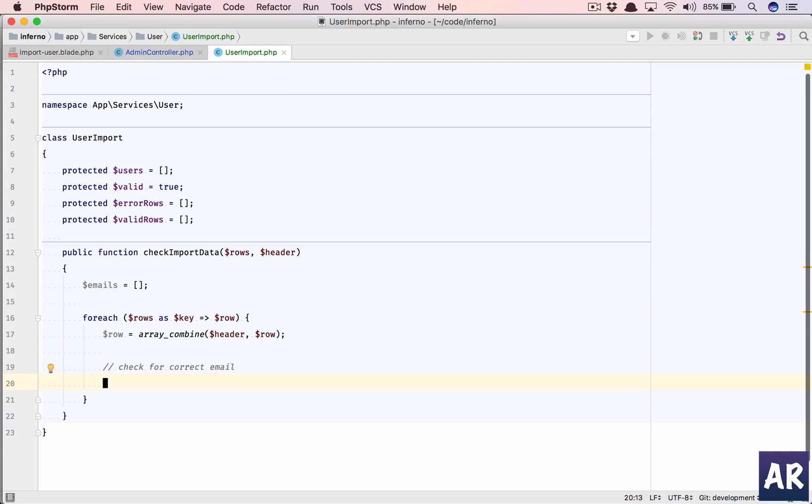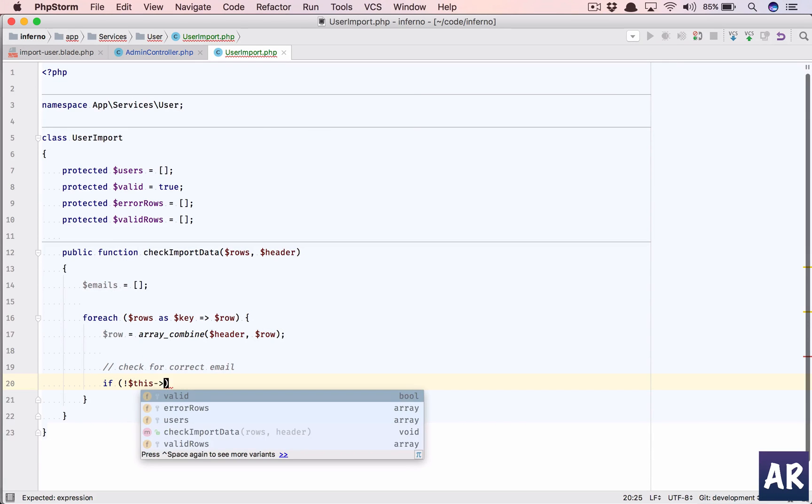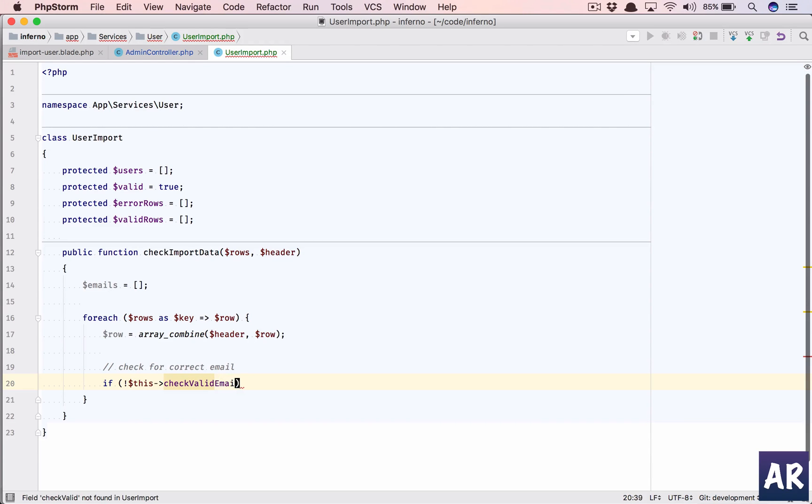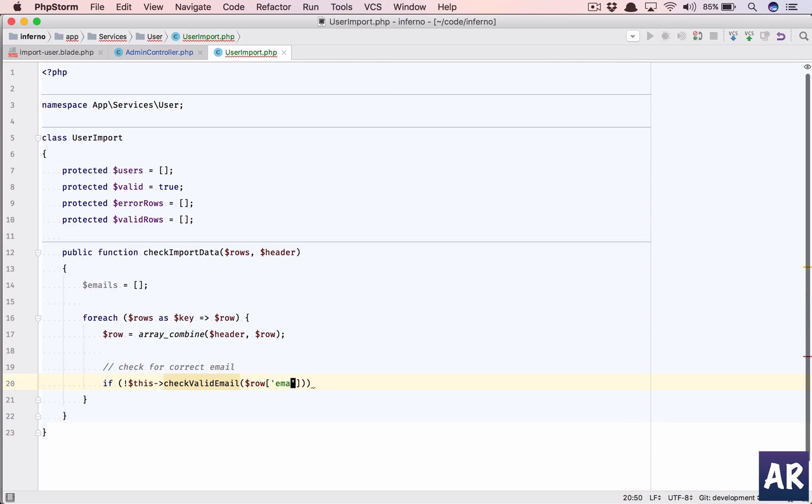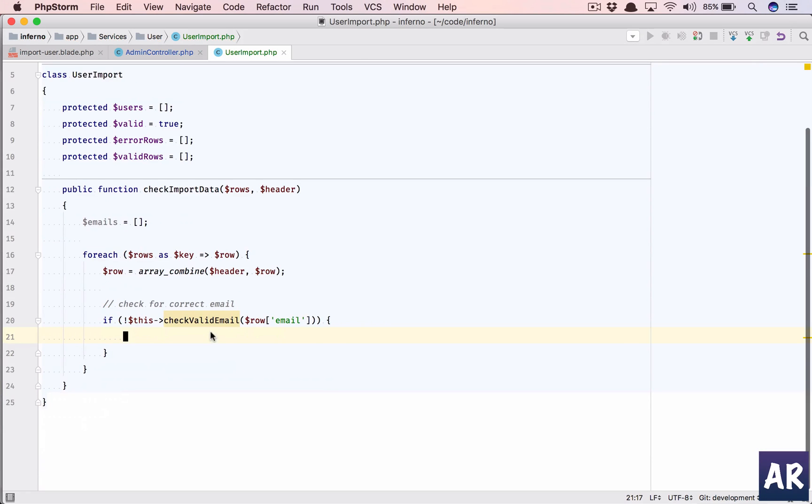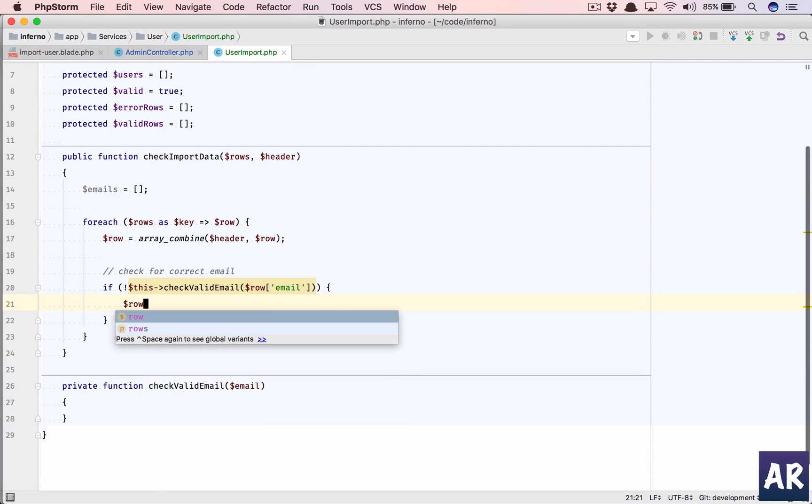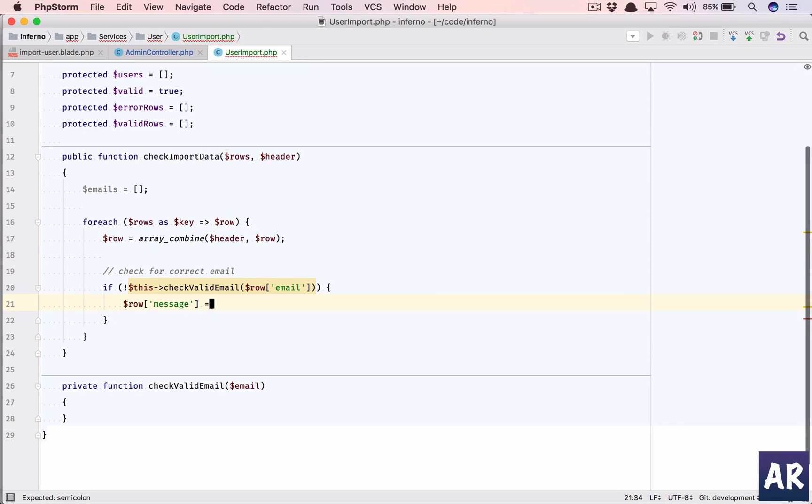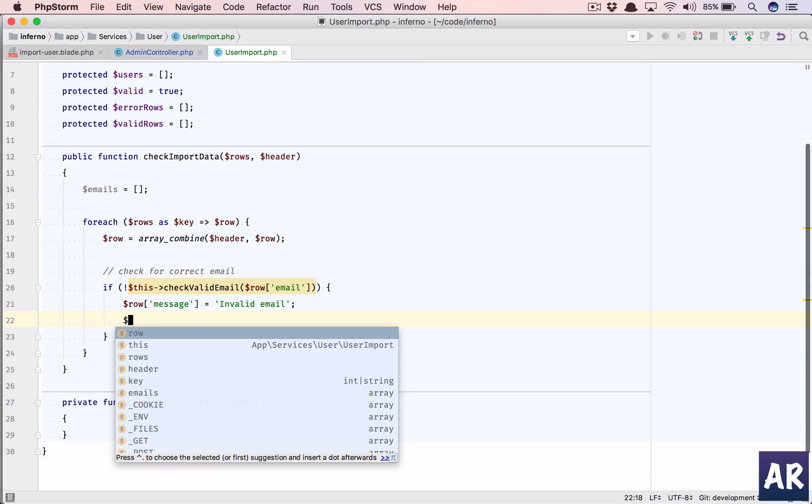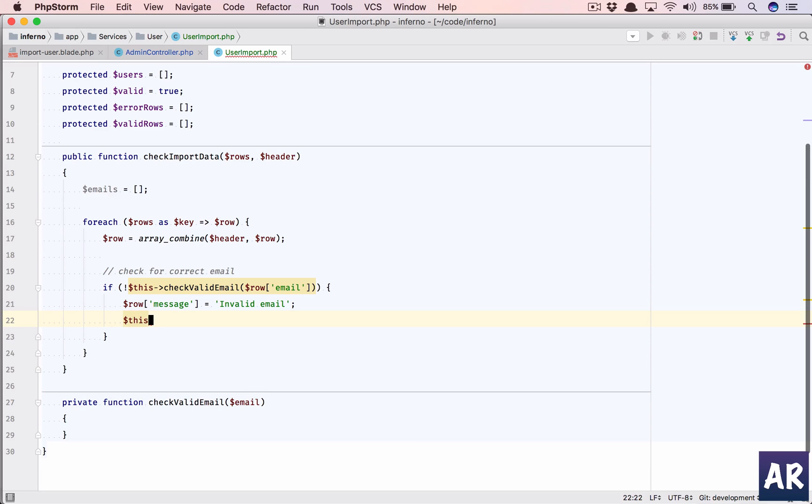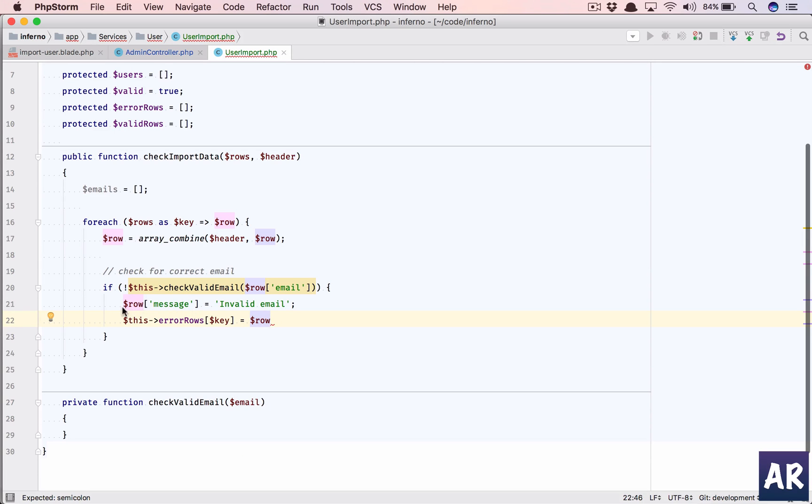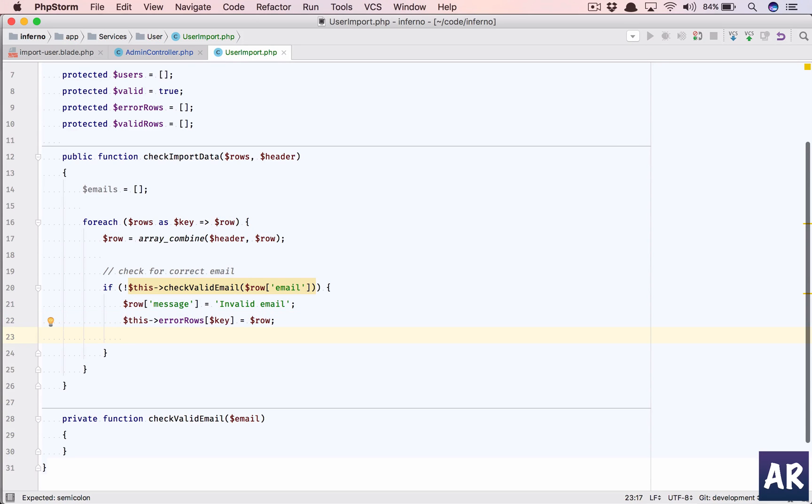I'll have this as an internal function. If not dollar this check_valid_email dollar row email, I'll do something. First add this method. If not, then in that row I'm going to assign a message which will be invalid email. My error_rows will have this row with the message key as well. We'll have to set this valid equals false.